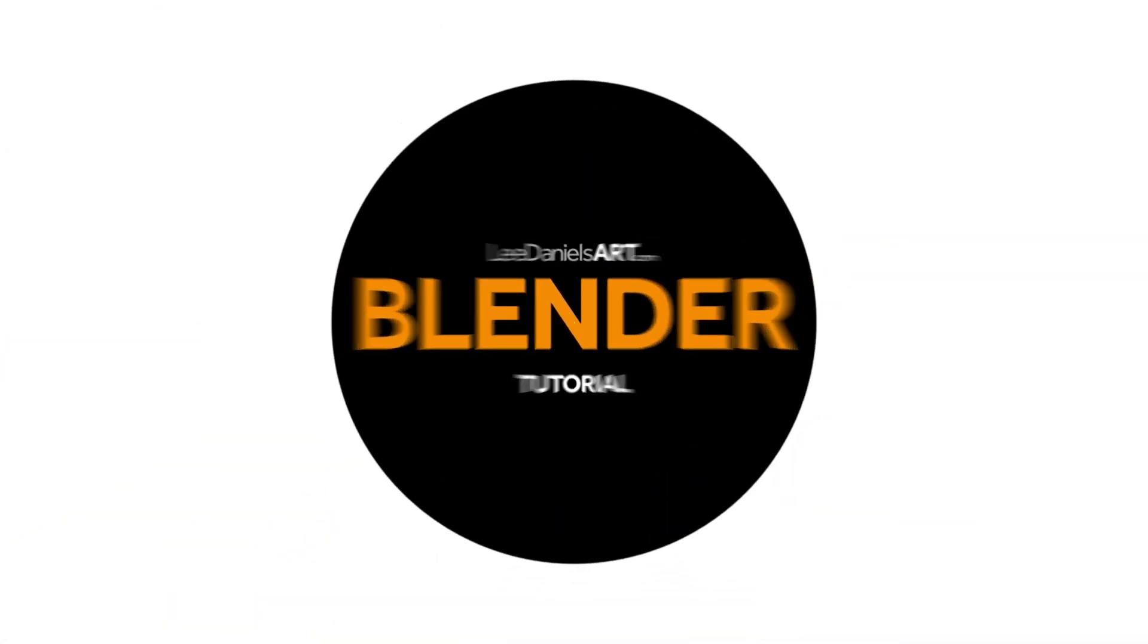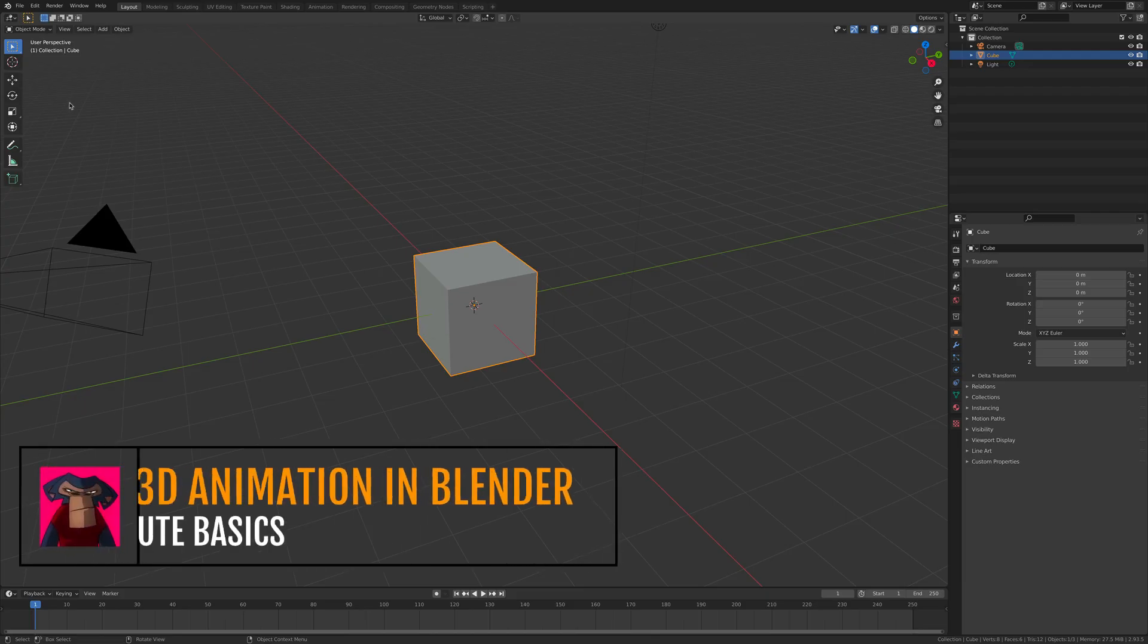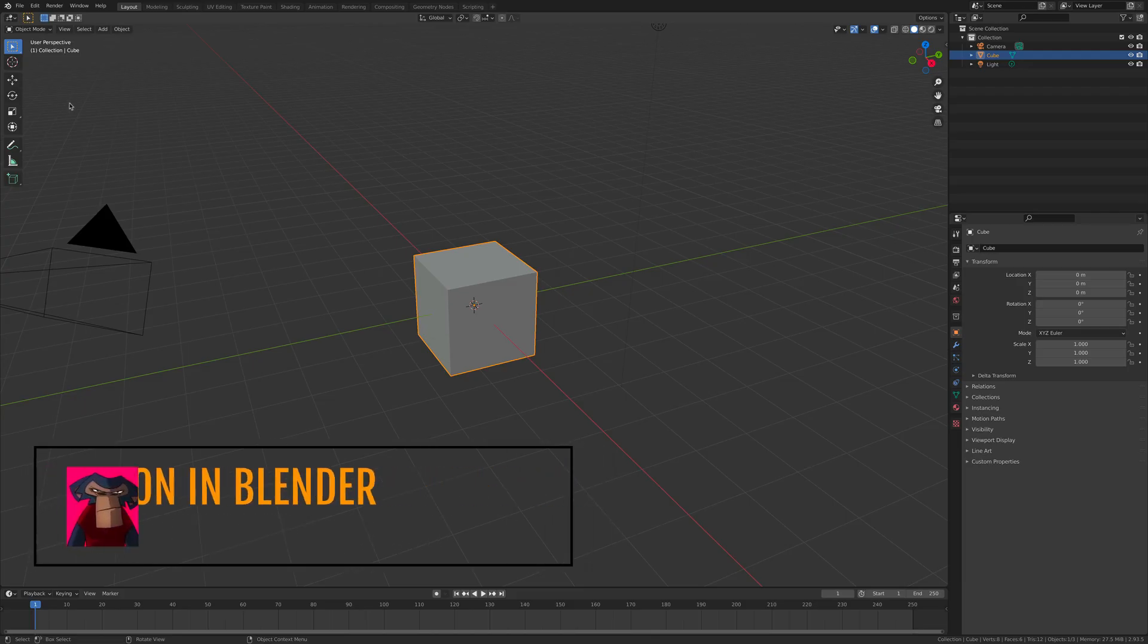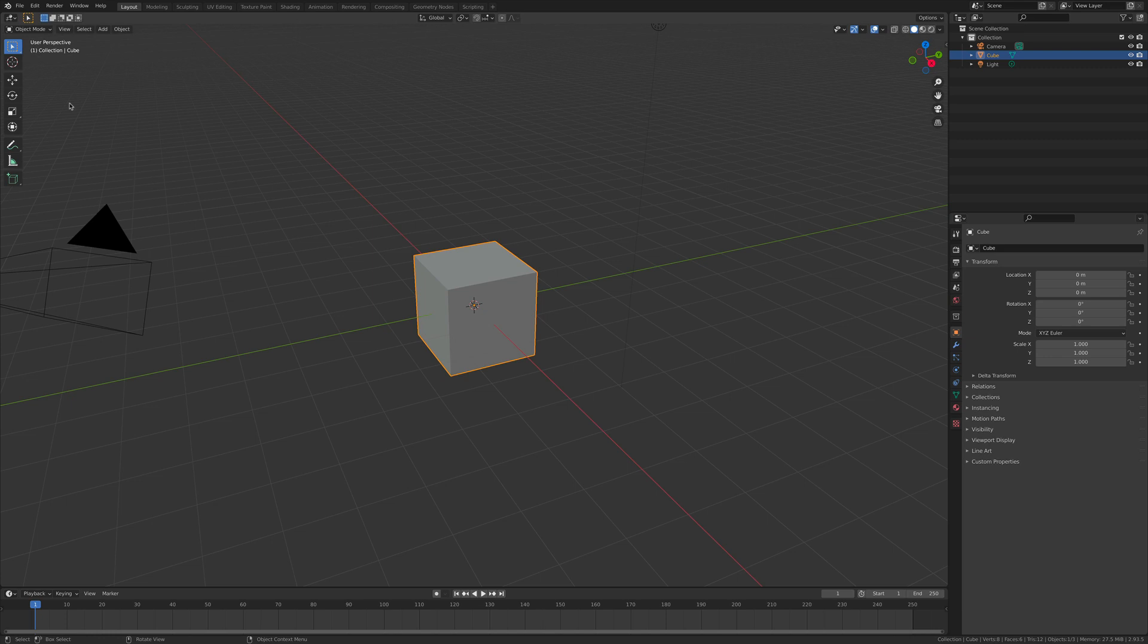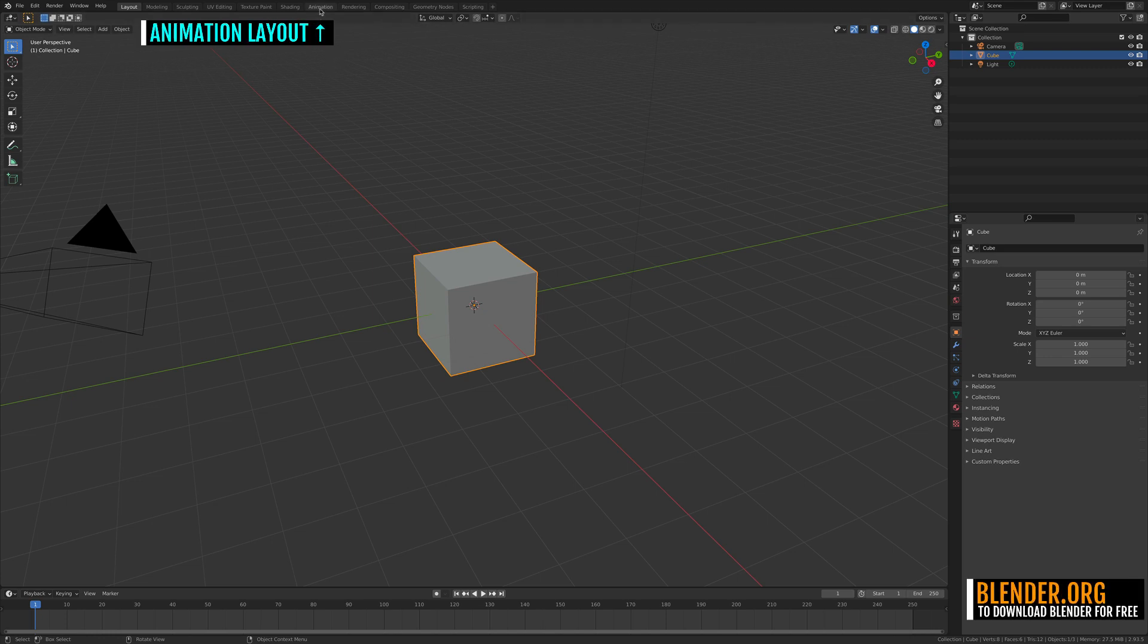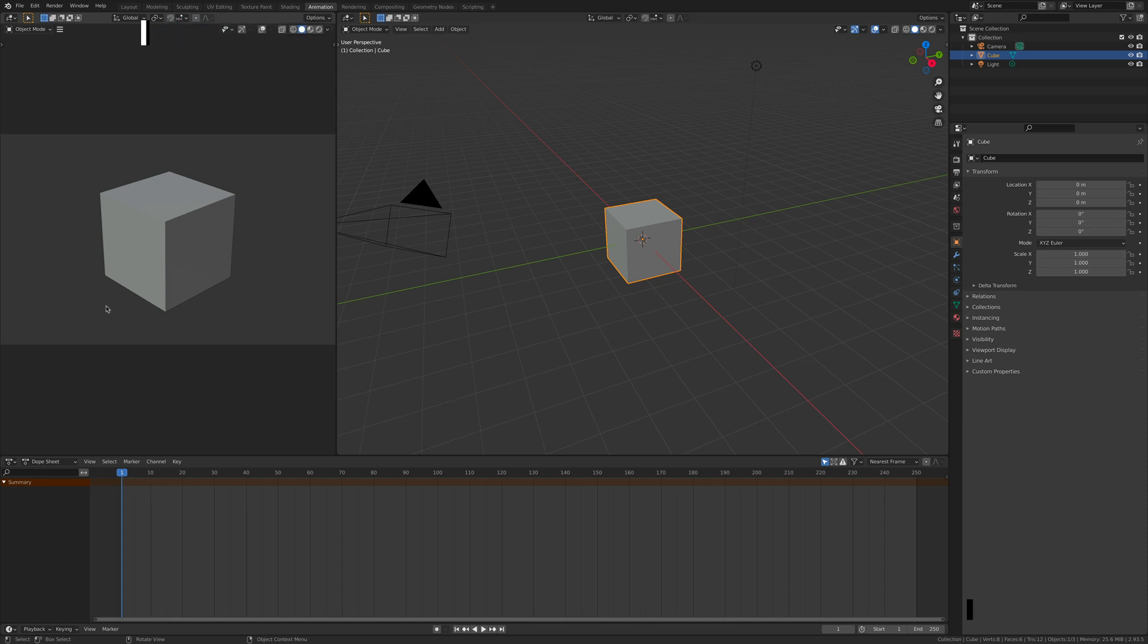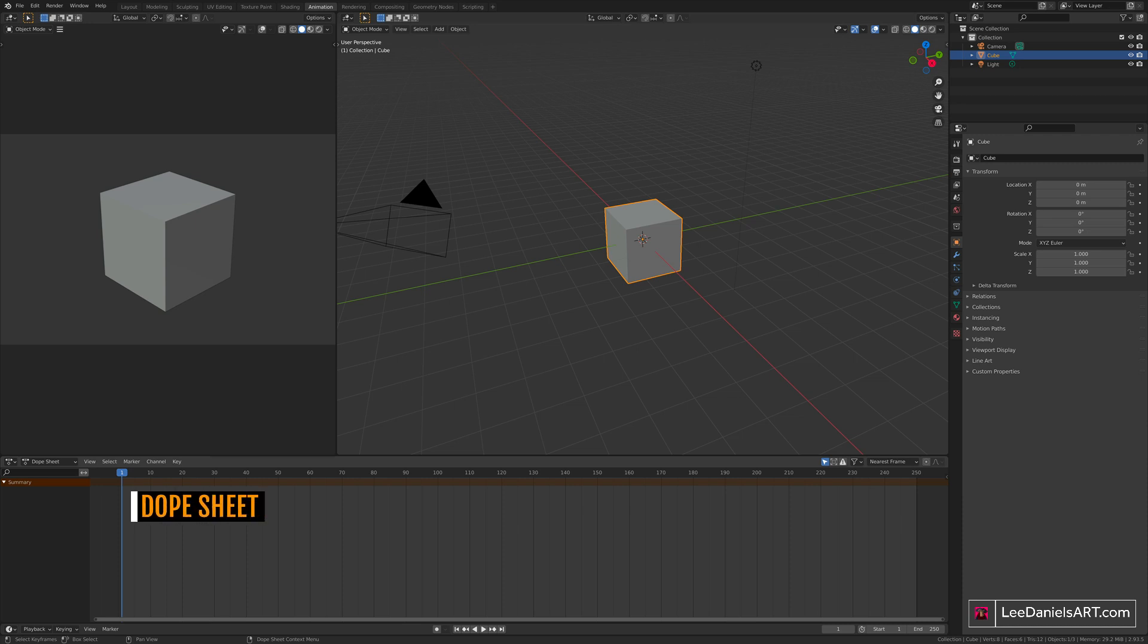Welcome to this Lee Daniels Art tutorial, 3D animation in Blender, the absolute basics. First of all we're going to move over to the animation layout. This will give you a nice preview of your camera view, a 3D viewport and the dope sheet timeline along the bottom.